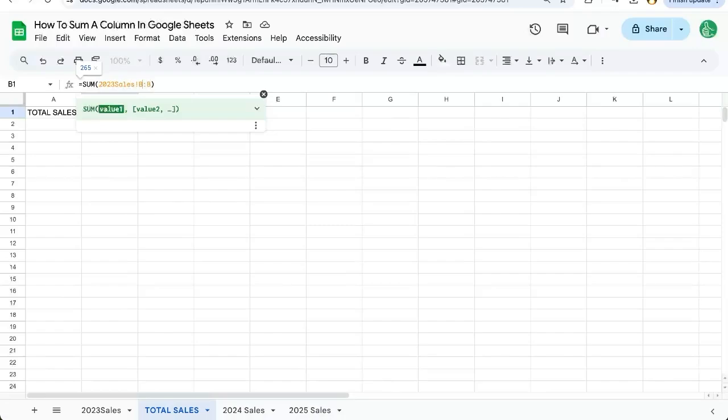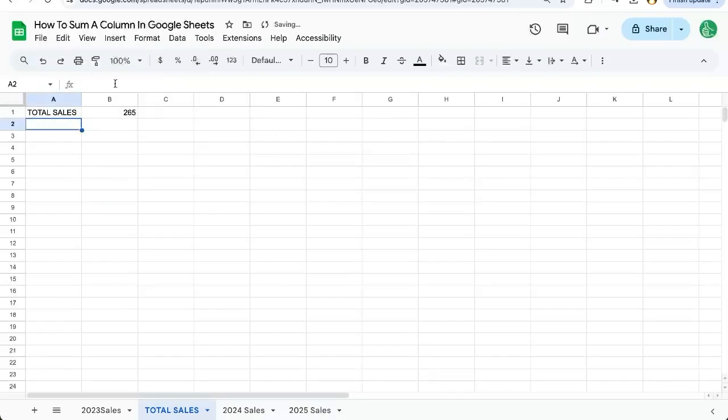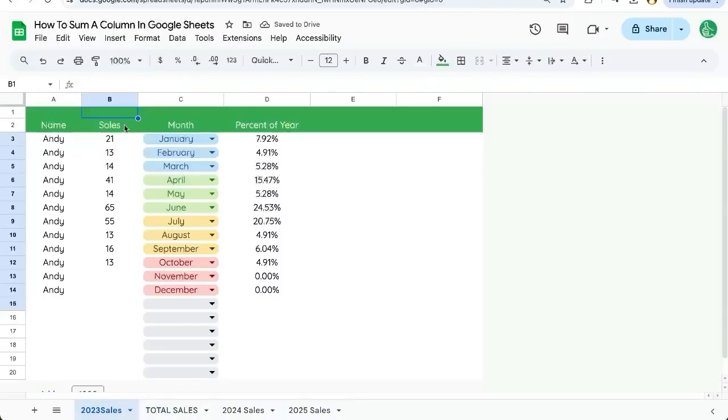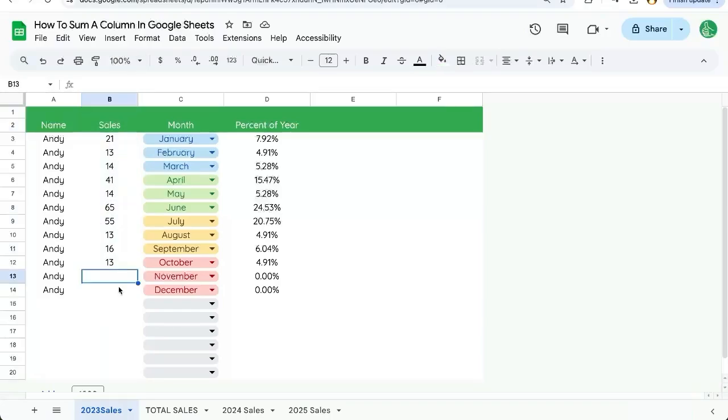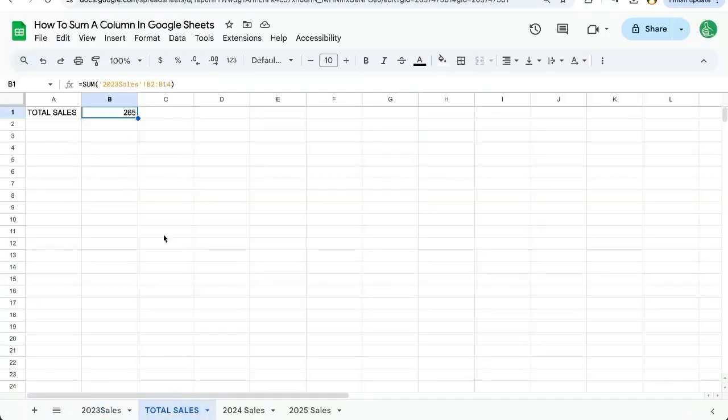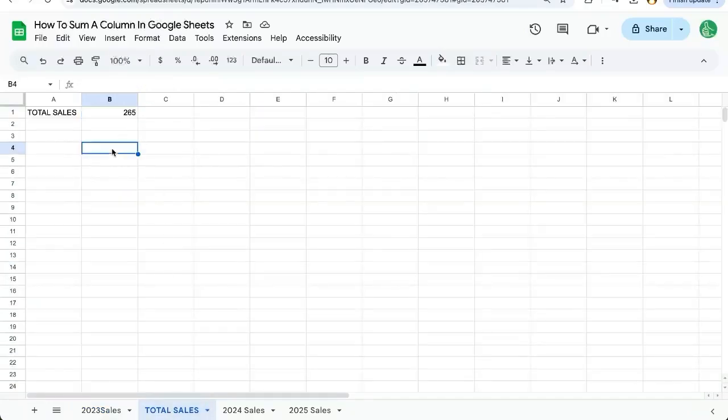We can be very specific here to B14 if we want. But for my taste, I like to know that I'm summing up the entire column no matter where that data is. And that's just me. And I hope this was super helpful to you.